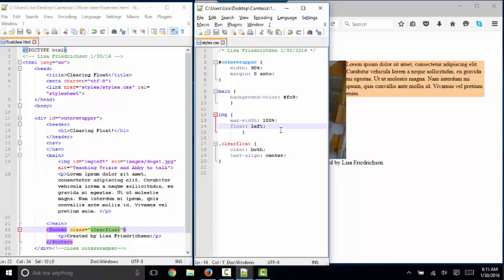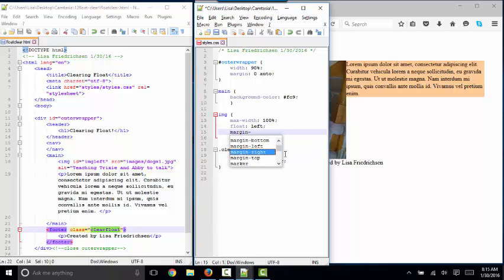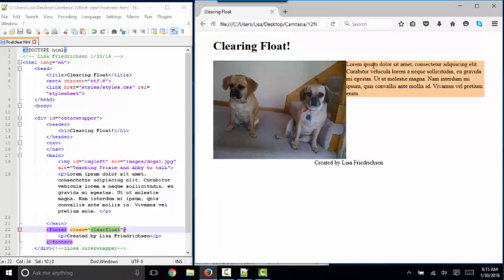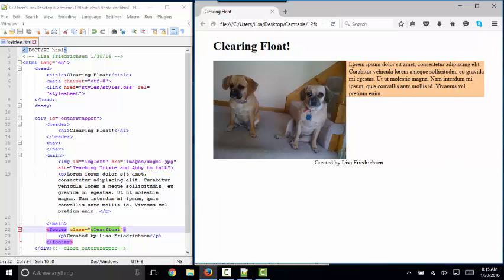The first thing we're going to do is say margin-right on this image of 1%. Save, refresh, and that's going to scoot our text away from that image.